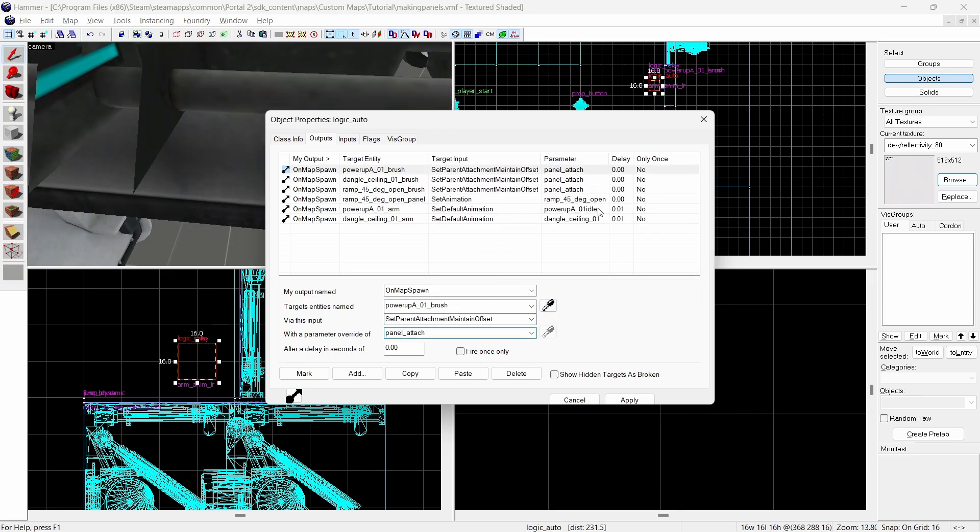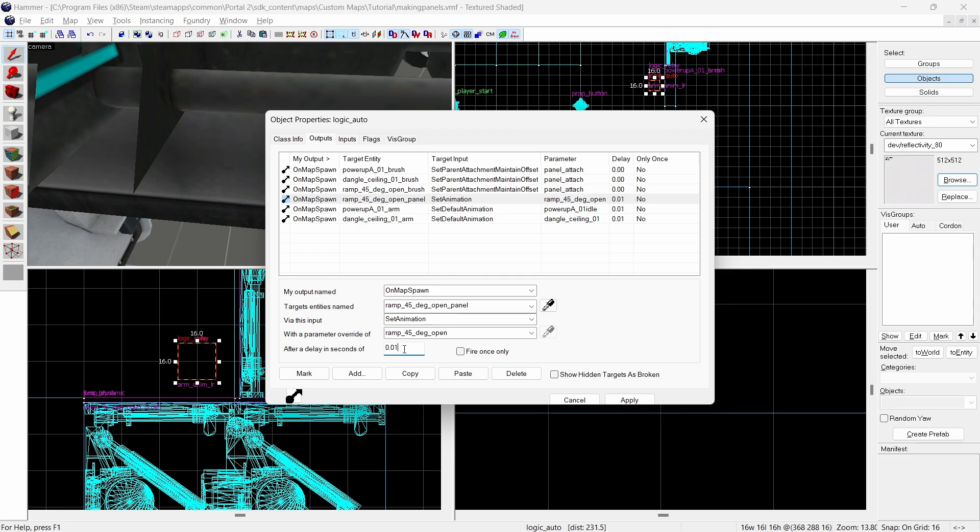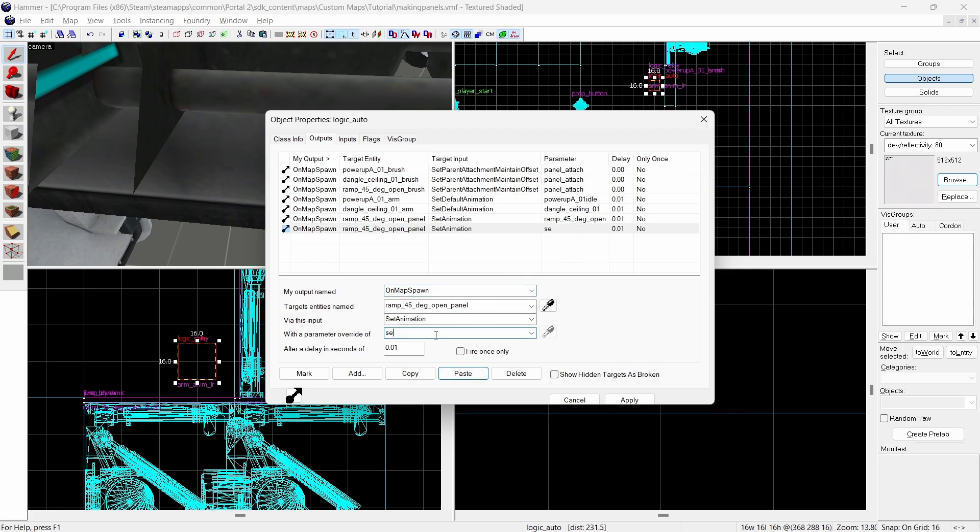In this instance that's the ramp 45 degree open with a delay of 0.01 seconds.